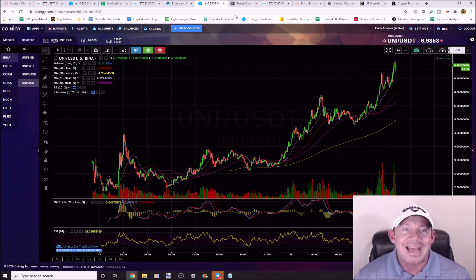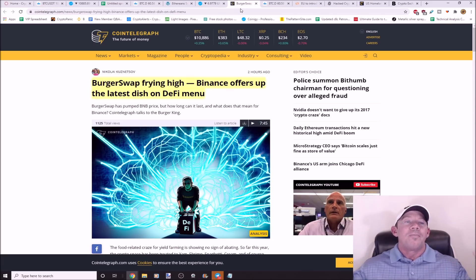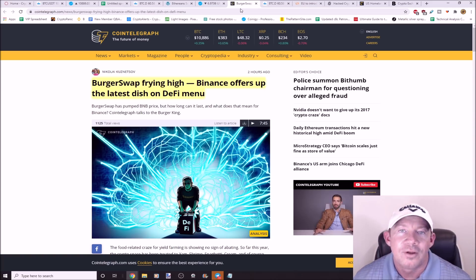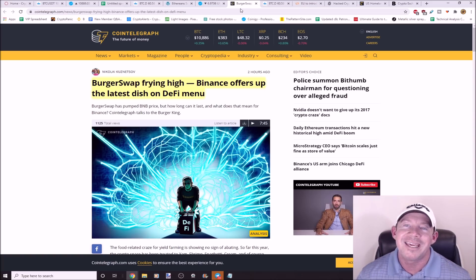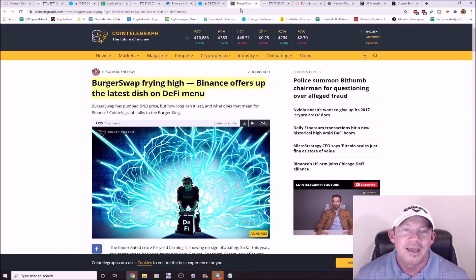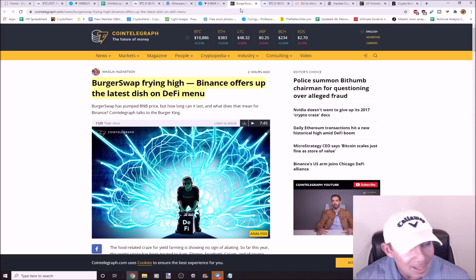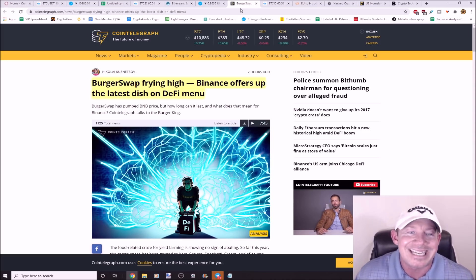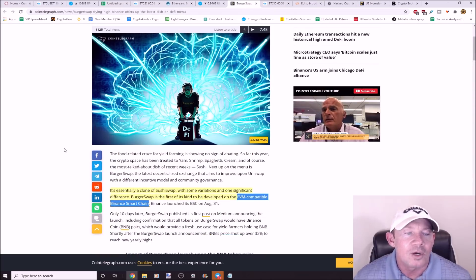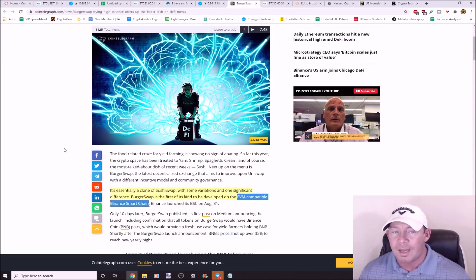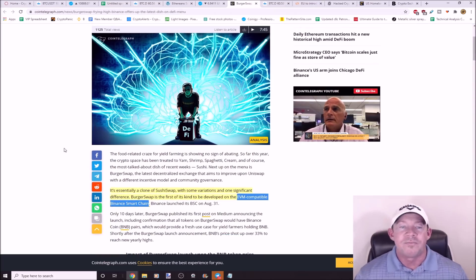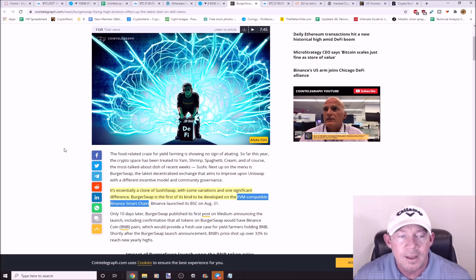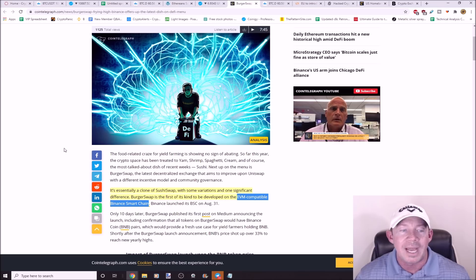Burger Swap, frying, not flying, frying high. Binance offers up the latest dish on the DeFi menu. Burger Swap is this clone of Sushi Swap with some variations. One significant difference, Burger Swap is the first of its kind. It's developed on the EVM compatible Binance Smart Chain. It runs on Binance Smart Chain, Burger Swap.